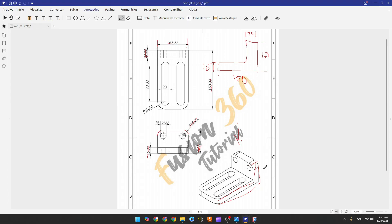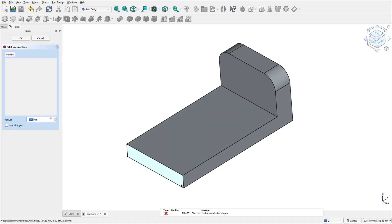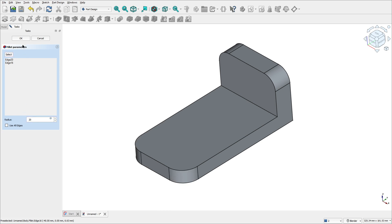Now we have another fillet on this side here with 20 millimeters of radius. Go to fillet again, select this edge and this edge. The radius is 20 millimeters. Press OK.